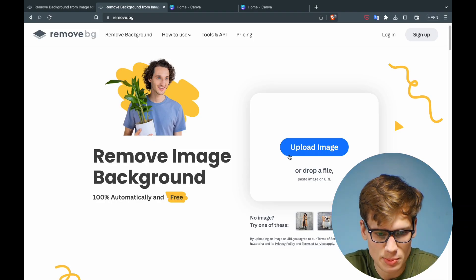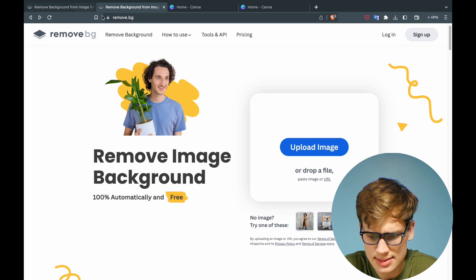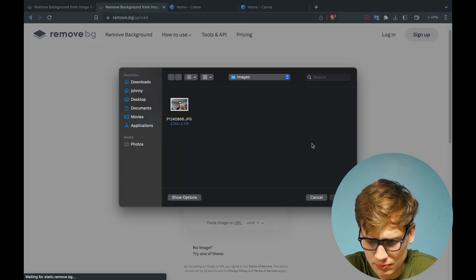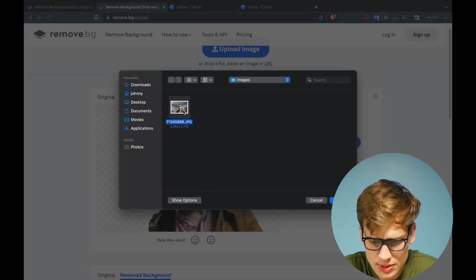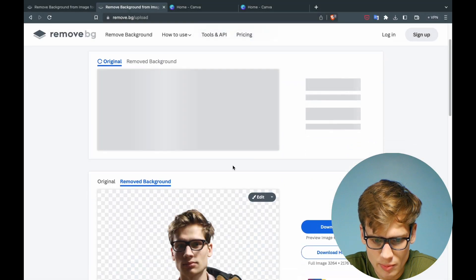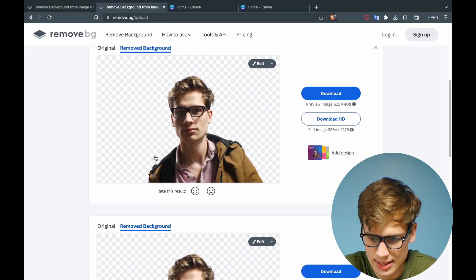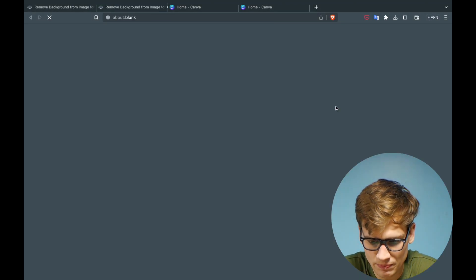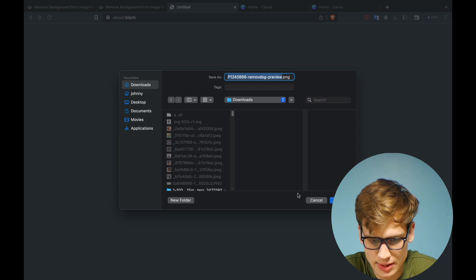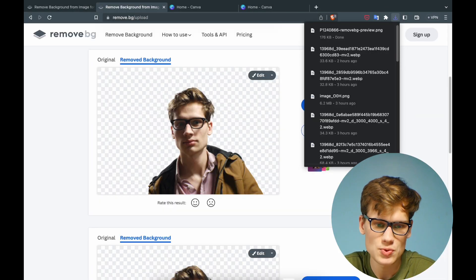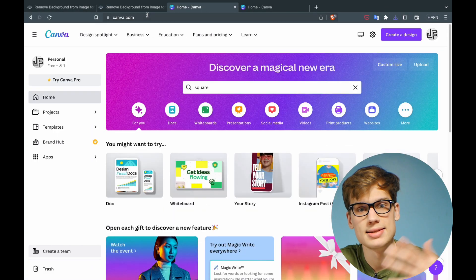go to the website remove.bg and upload the image that you have. Once it's done uploading, it'll remove the background just like this. Select download and save that. Now go to canva.com, the website we'll use to design the profile picture, and go to the top